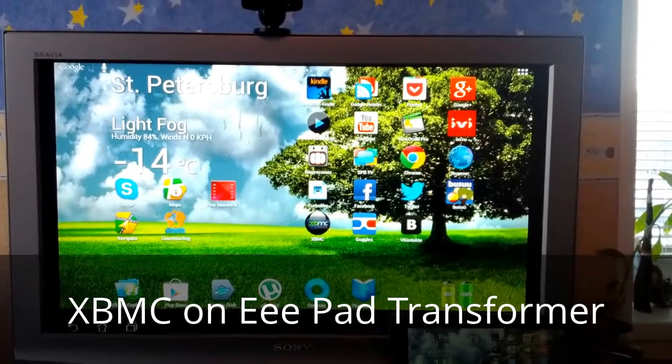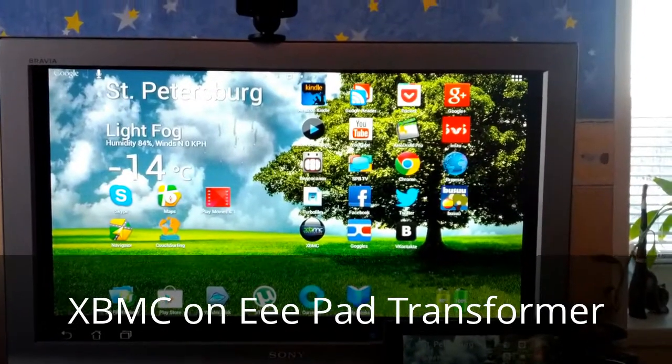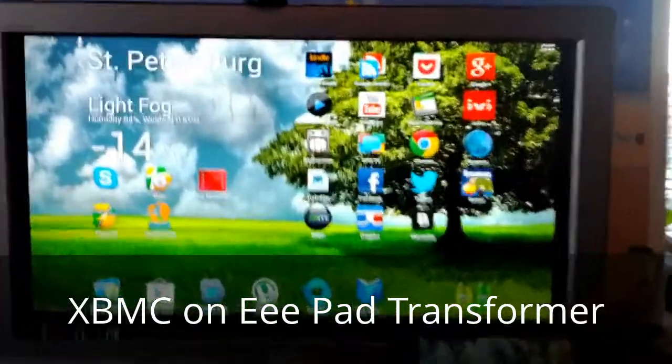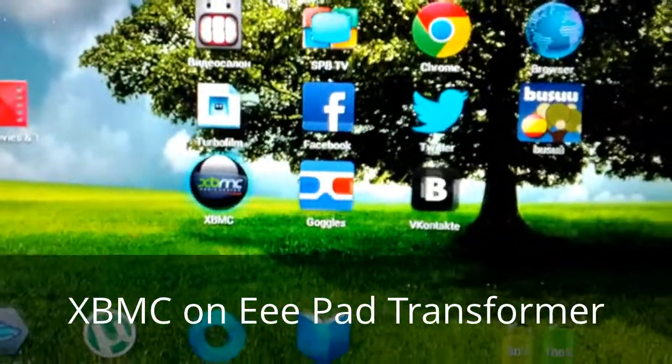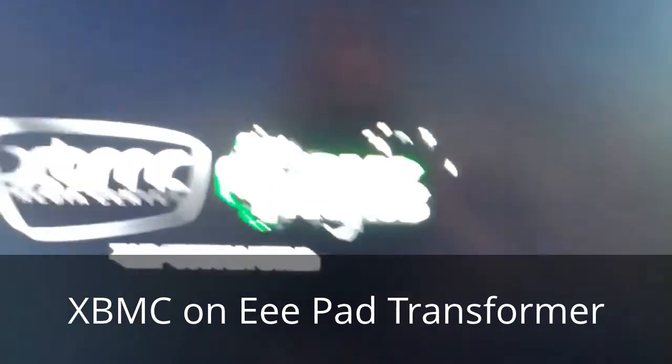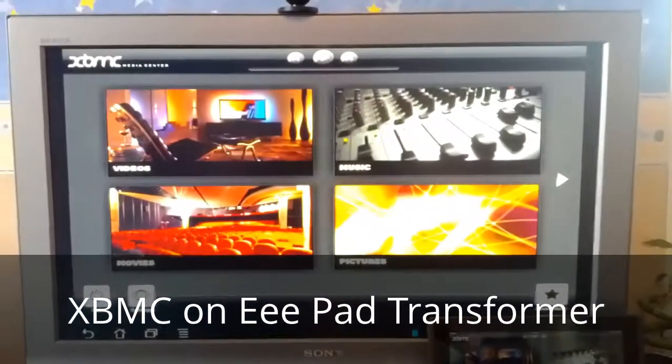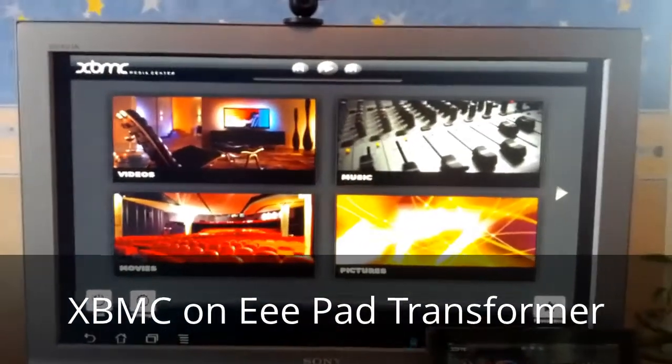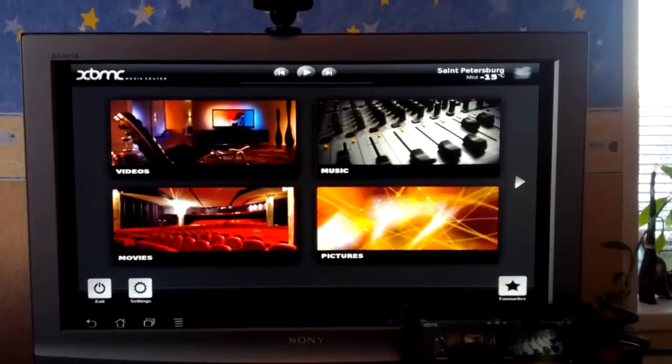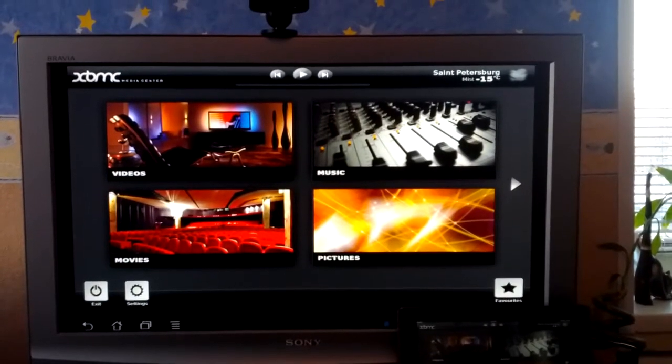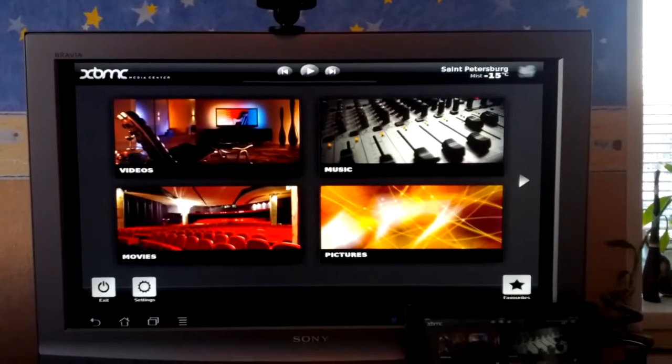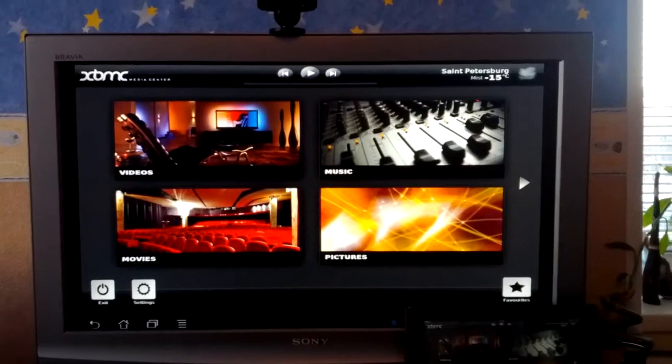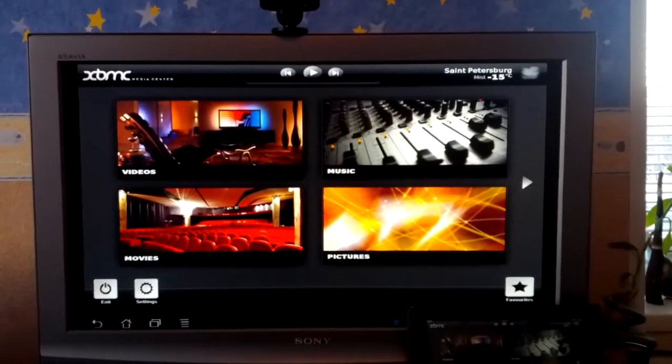I was trying to find a version of XBMC that will work on Tegra 2 powered devices. This custom nightly build of XBMC 12 Frodo is available for download from www.xbmcandroid.com.